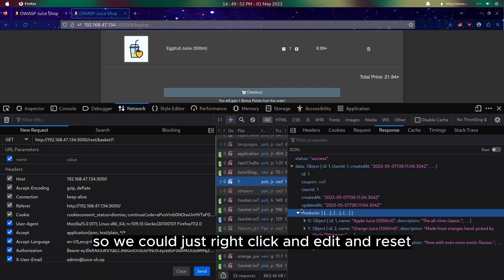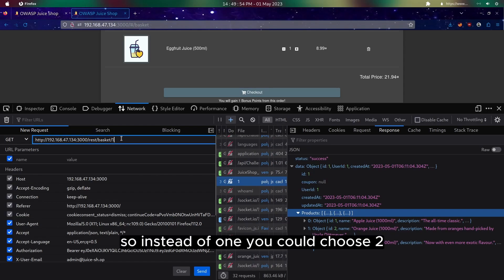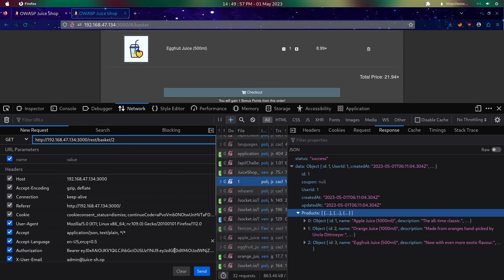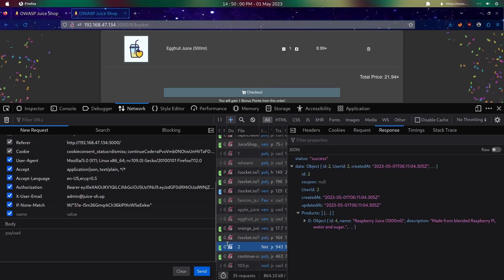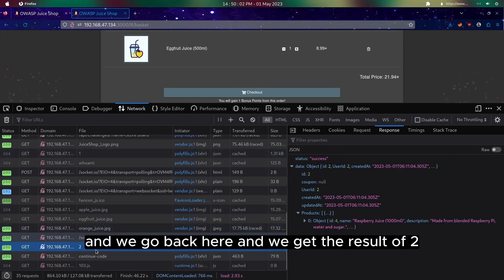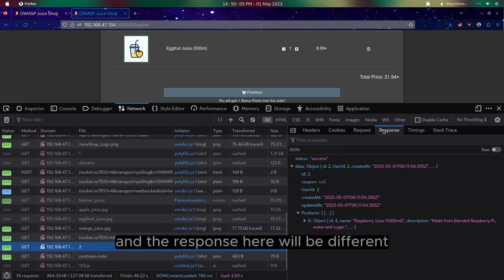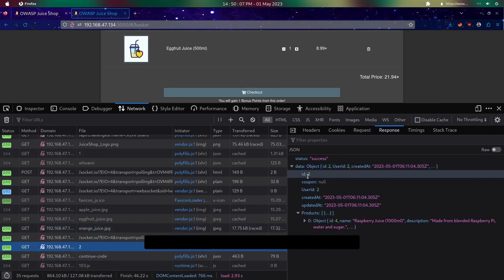So we could just right-click and edit and resend. Instead of one, we could choose two. And once we send, then we go back here and we get the result of two.